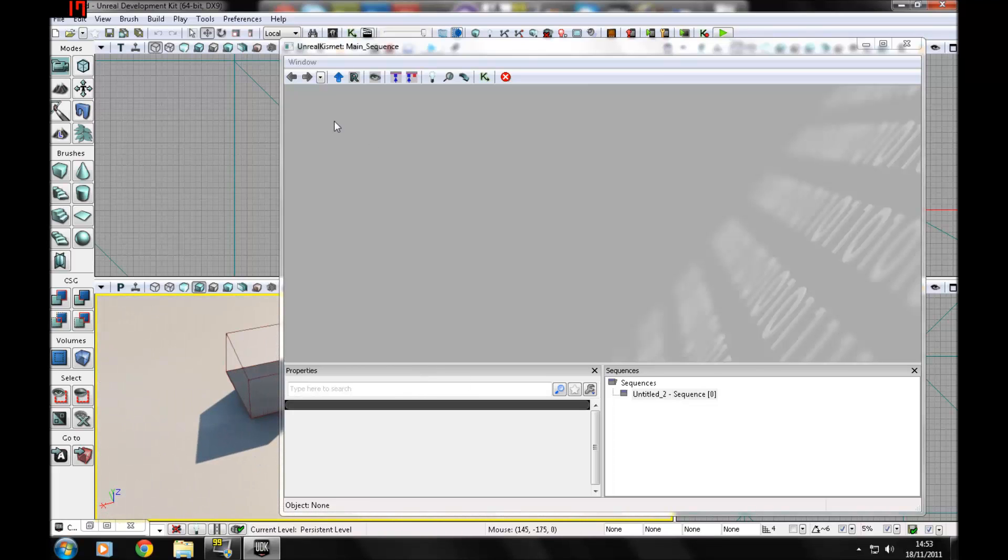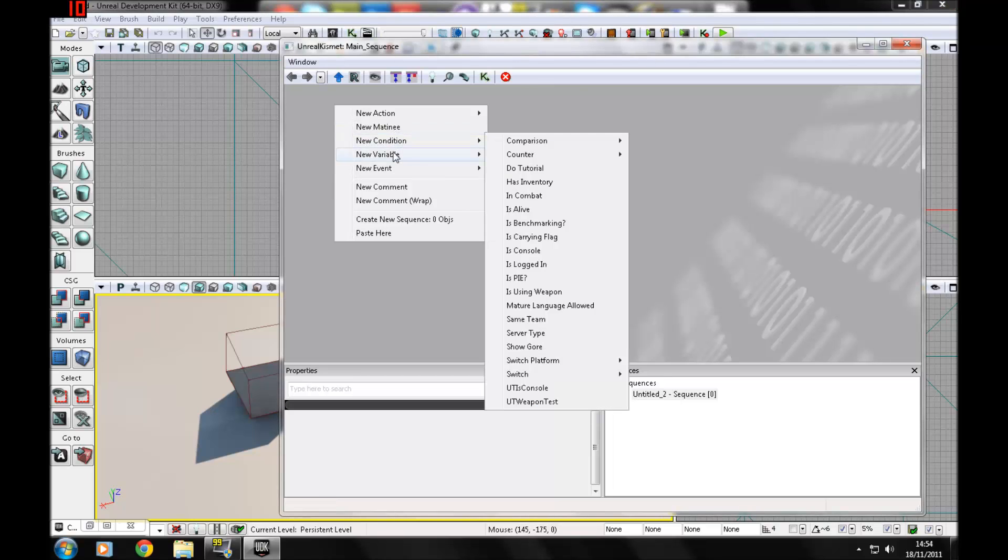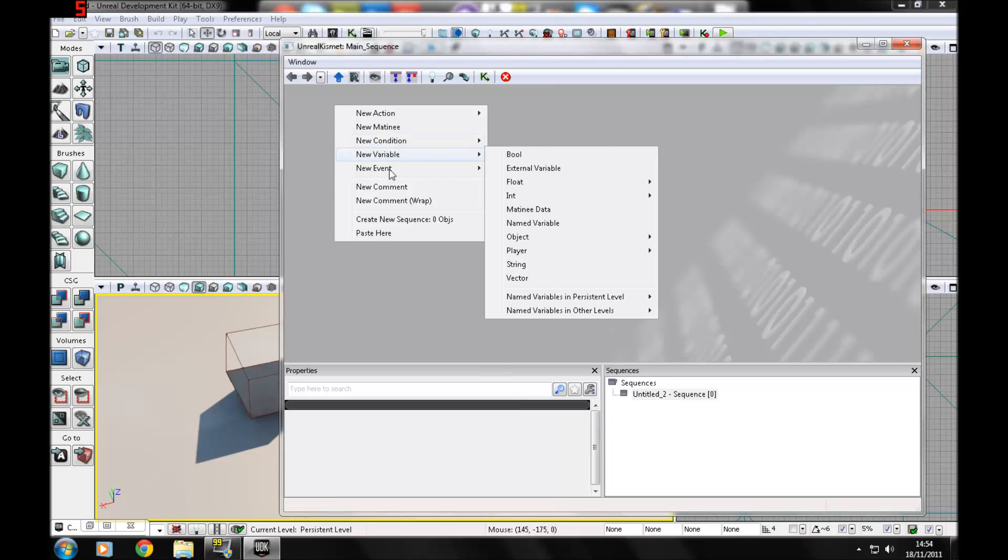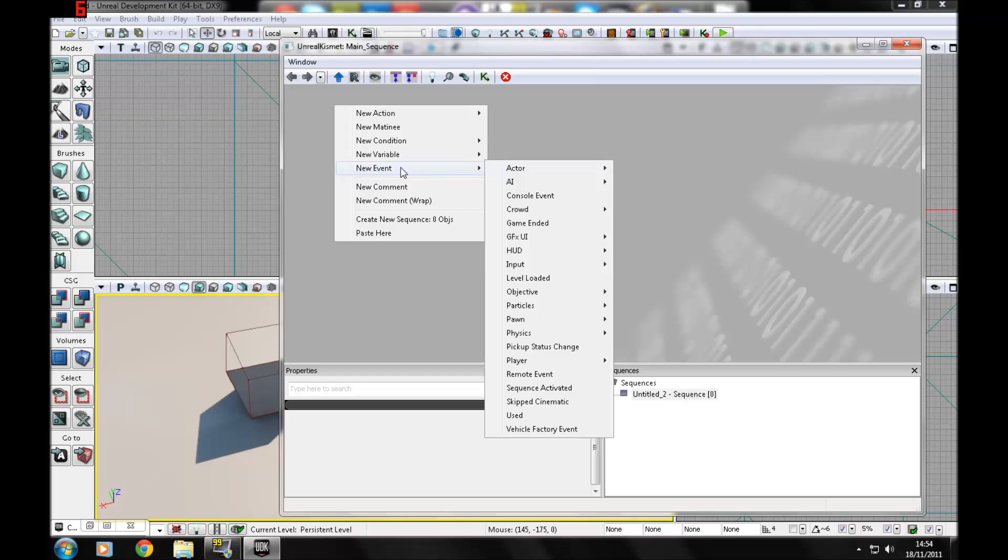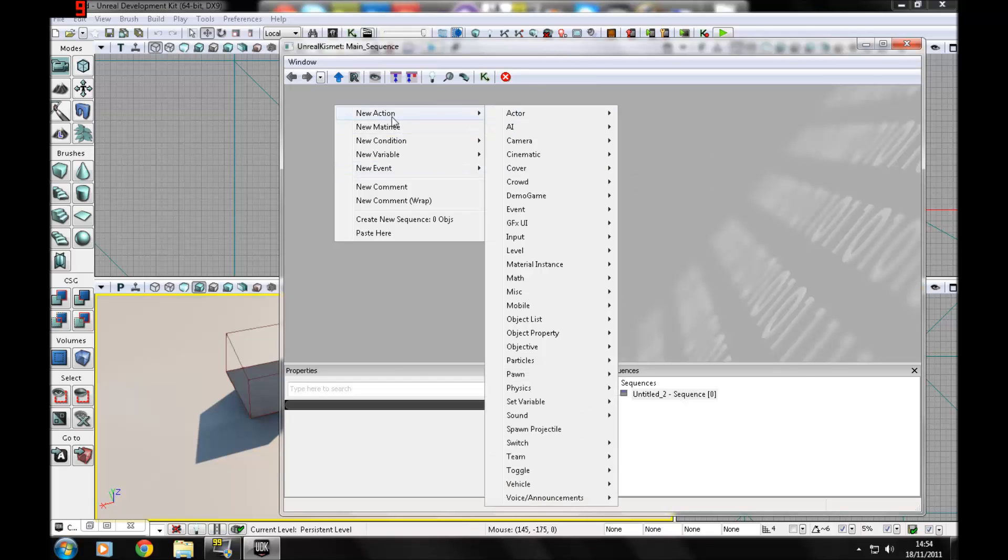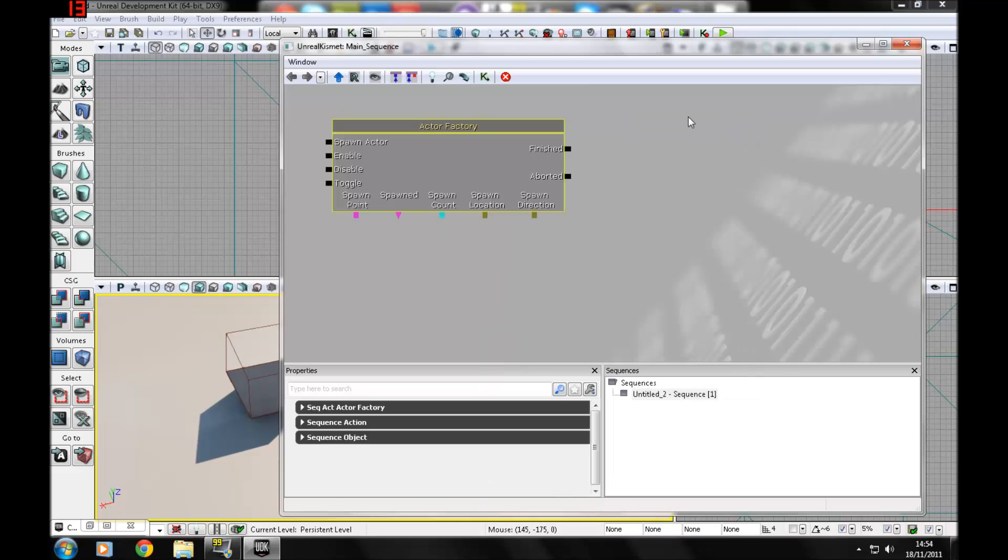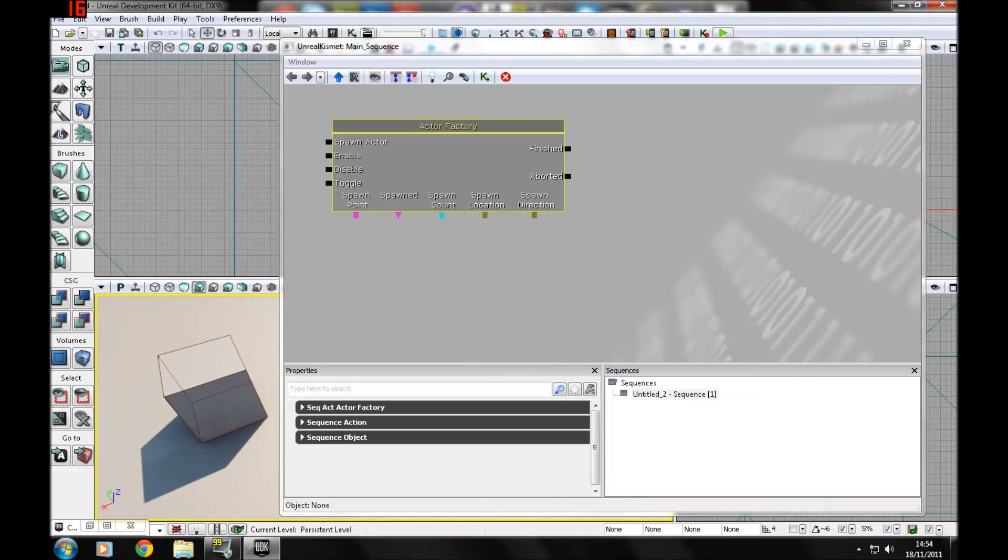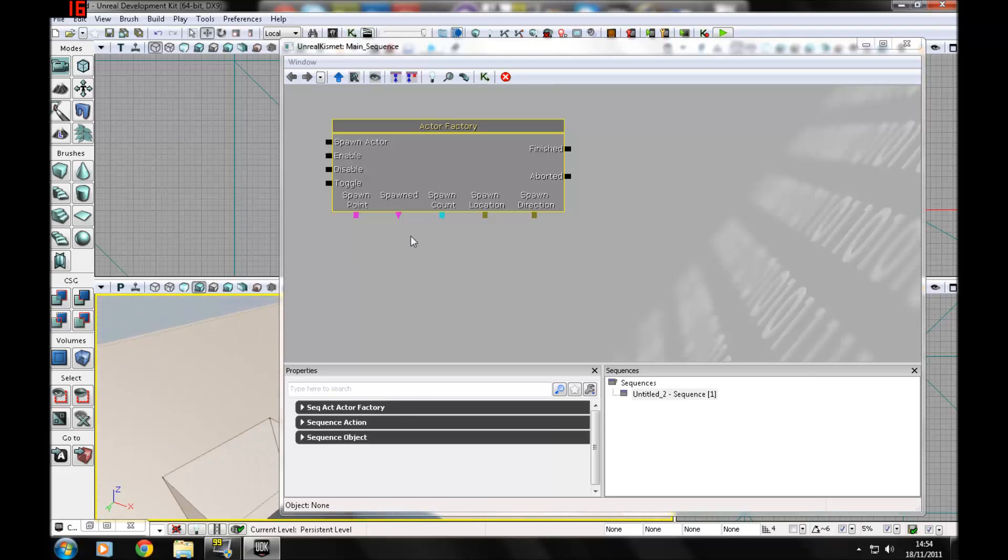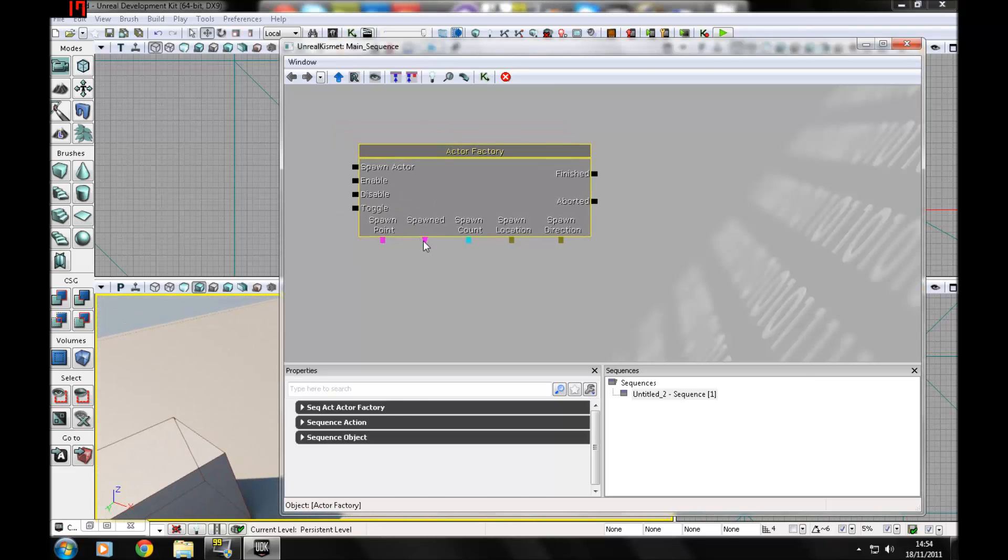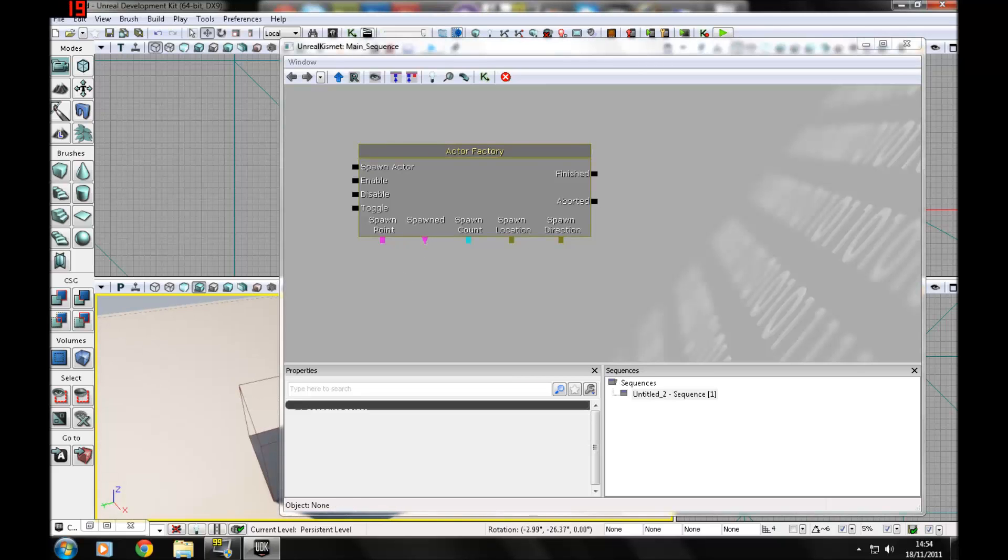First I'm going to go over some of the actions, conditions, variables, and events, and I'll go into some of the little sub-areas. So first of all, the actions: there's actors, like actor factories, which basically you can use to spawn enemy bots, AI, whatever you want with these.